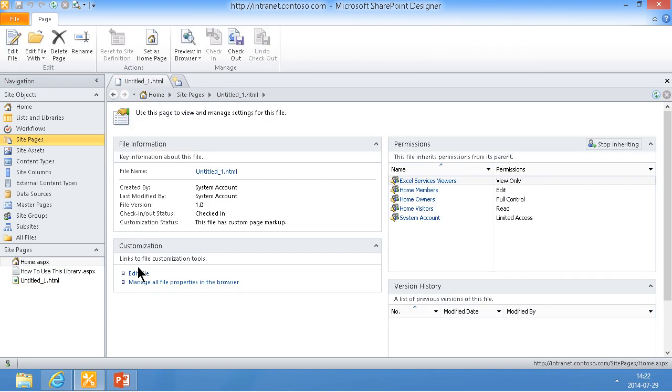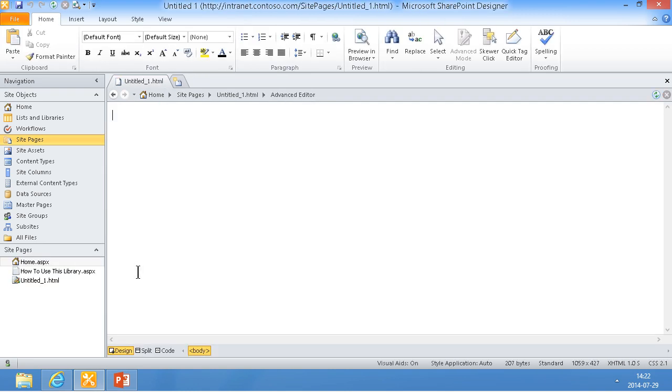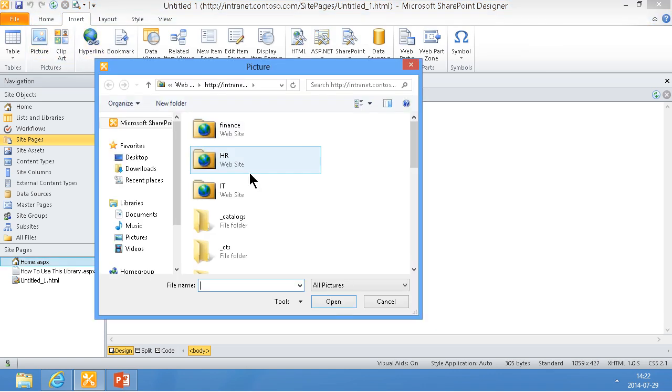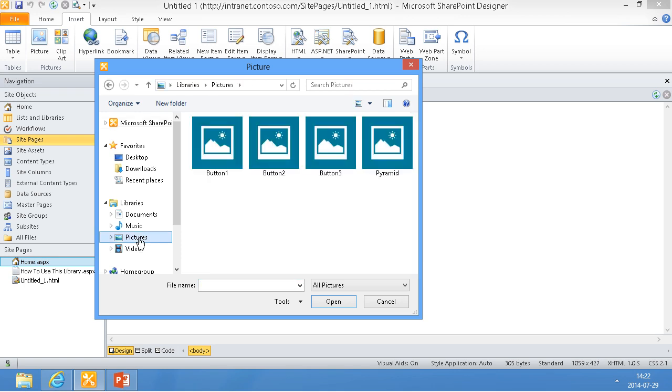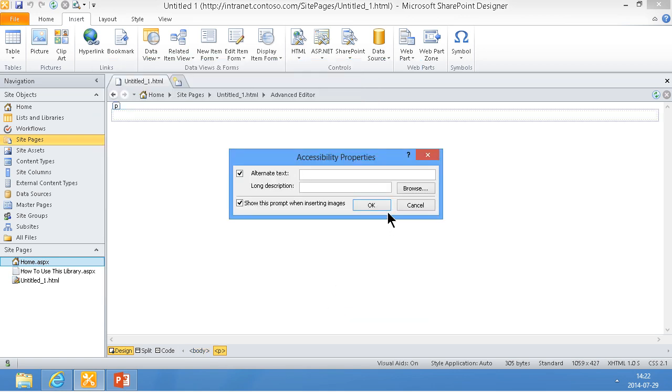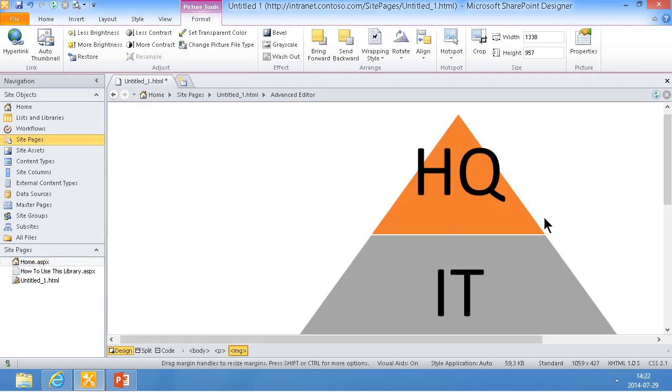Edit the file, and then I'm going to upload the image picture like that. I'm just going to do it from my pictures here. Pyramid, there we go. Fine. And now I'm going to make that clickable. Let's make that slightly smaller first.